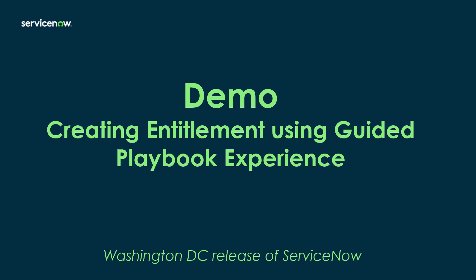I'm now going to do a demo of creating entitlements using the guided playbook experience in a Washington DC release of ServiceNow.